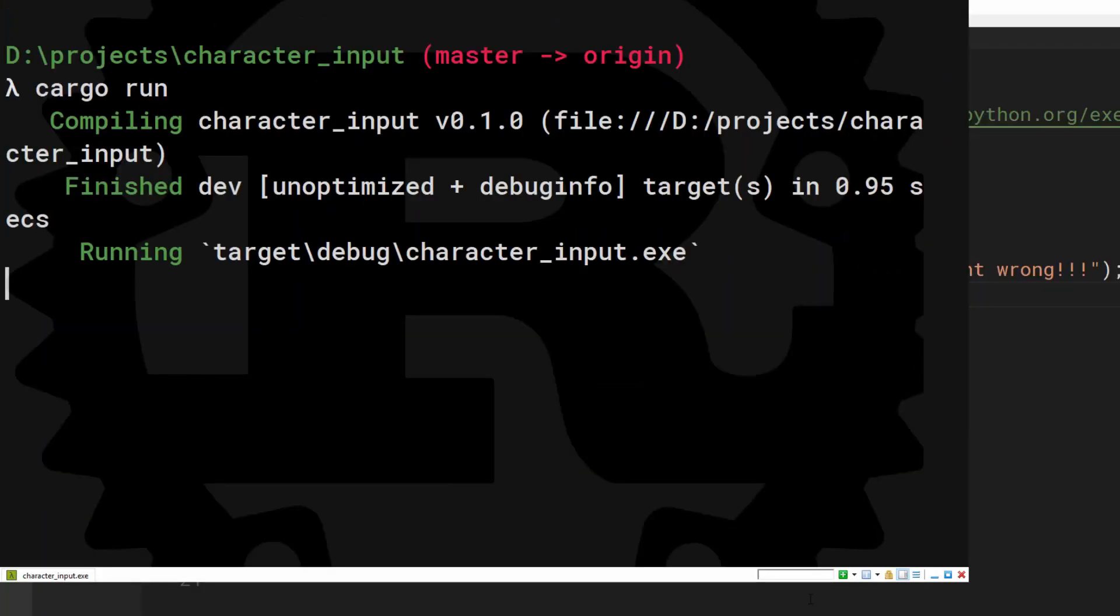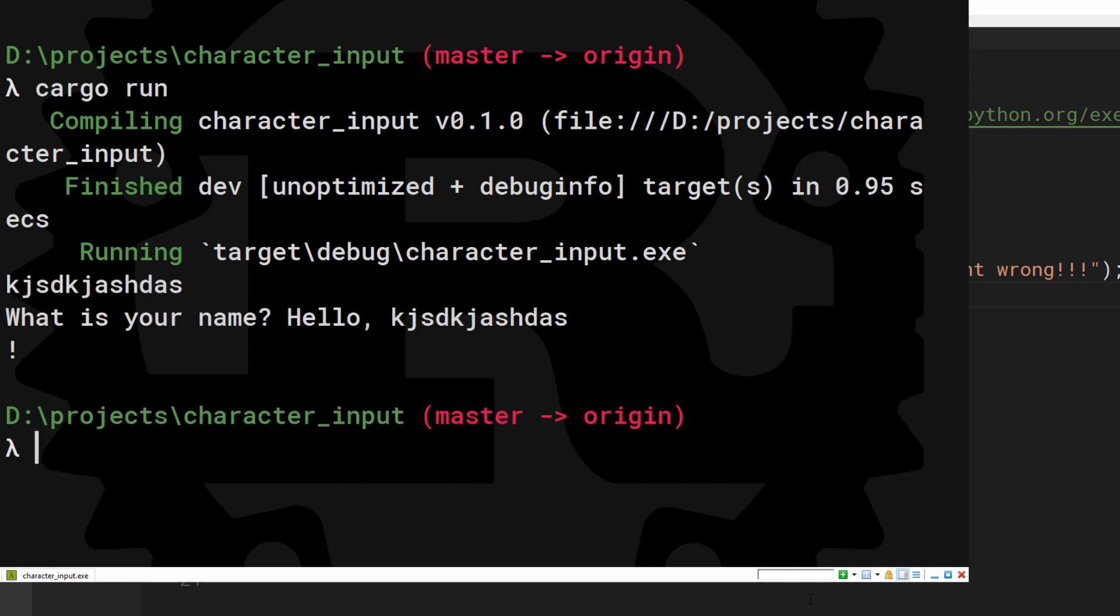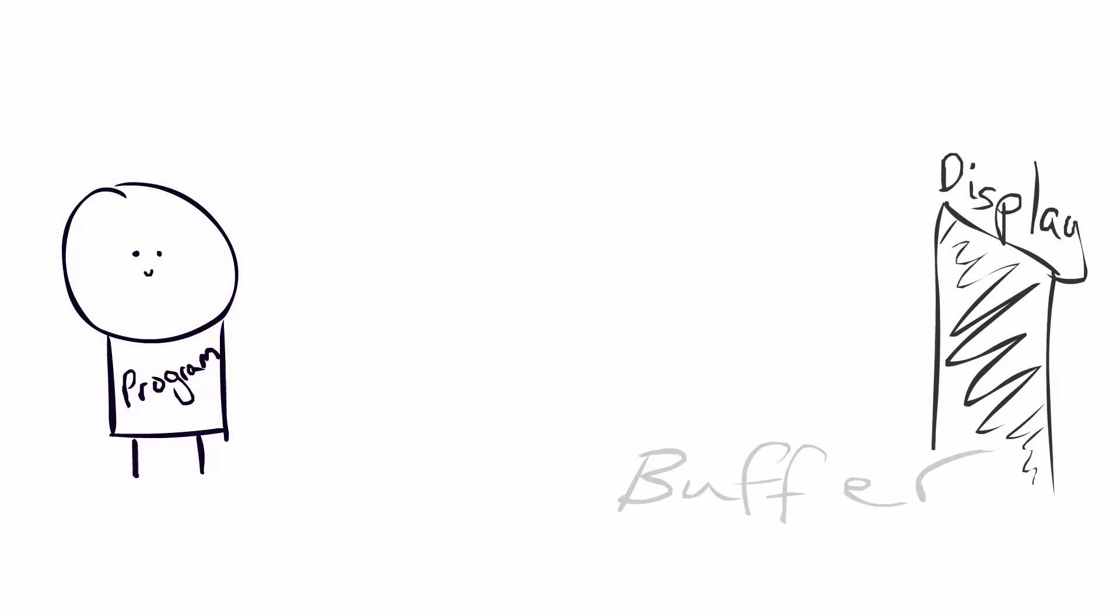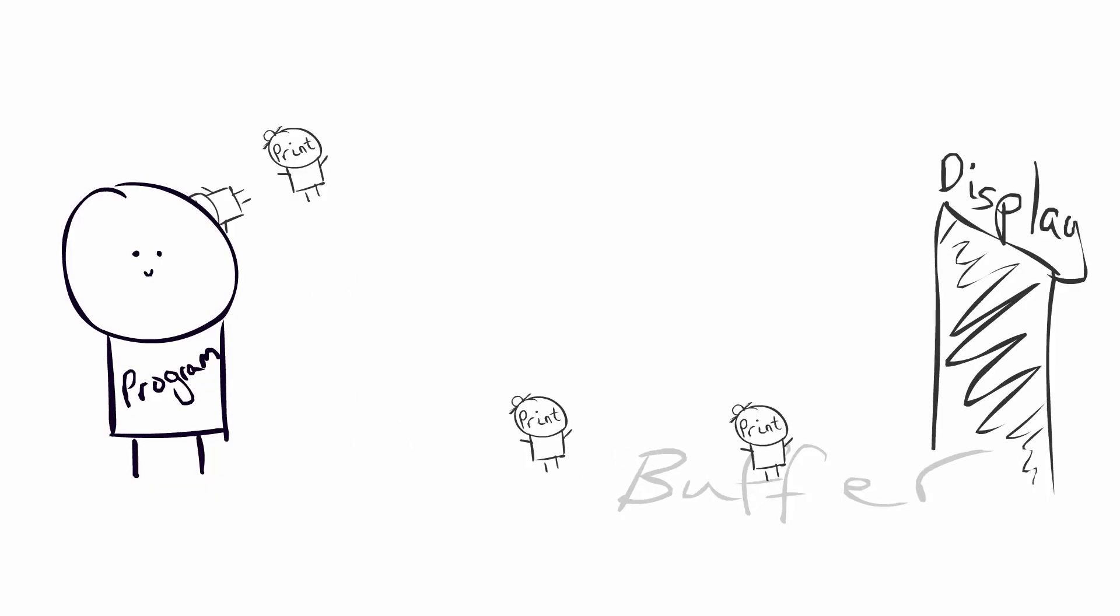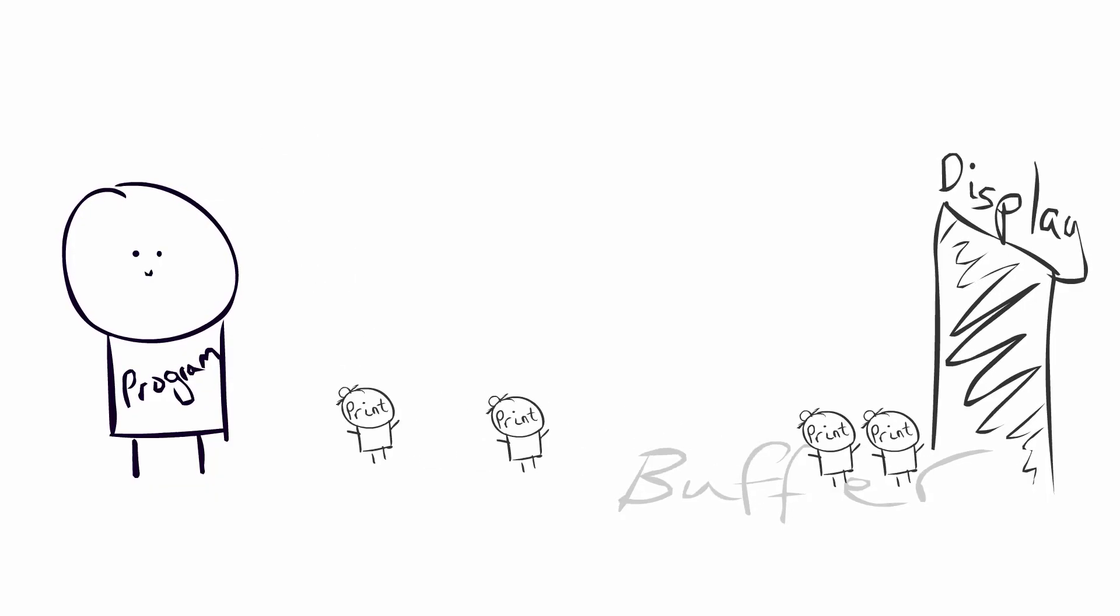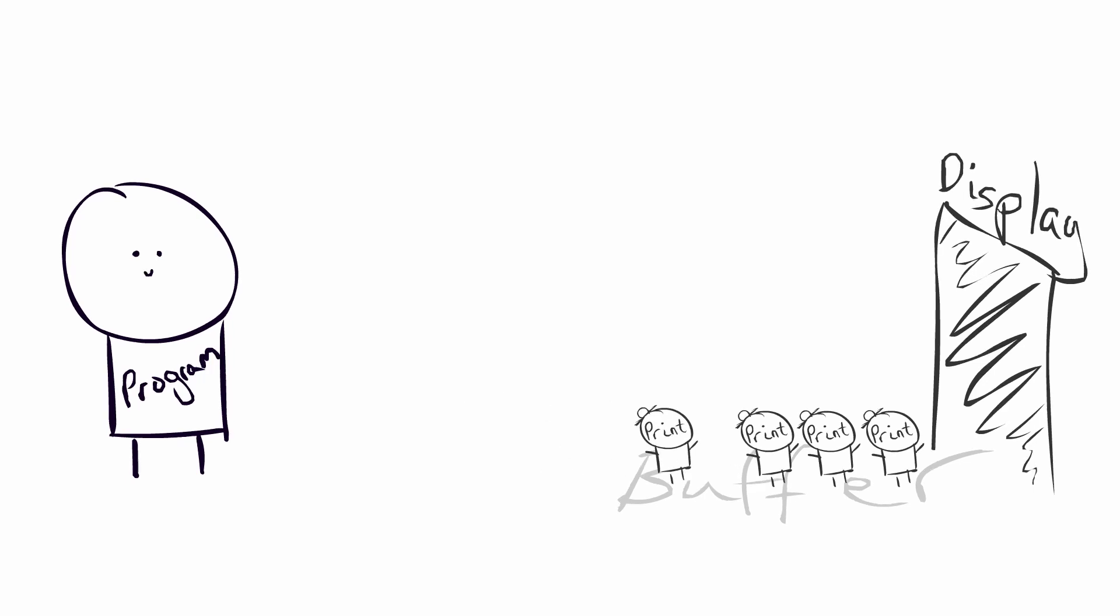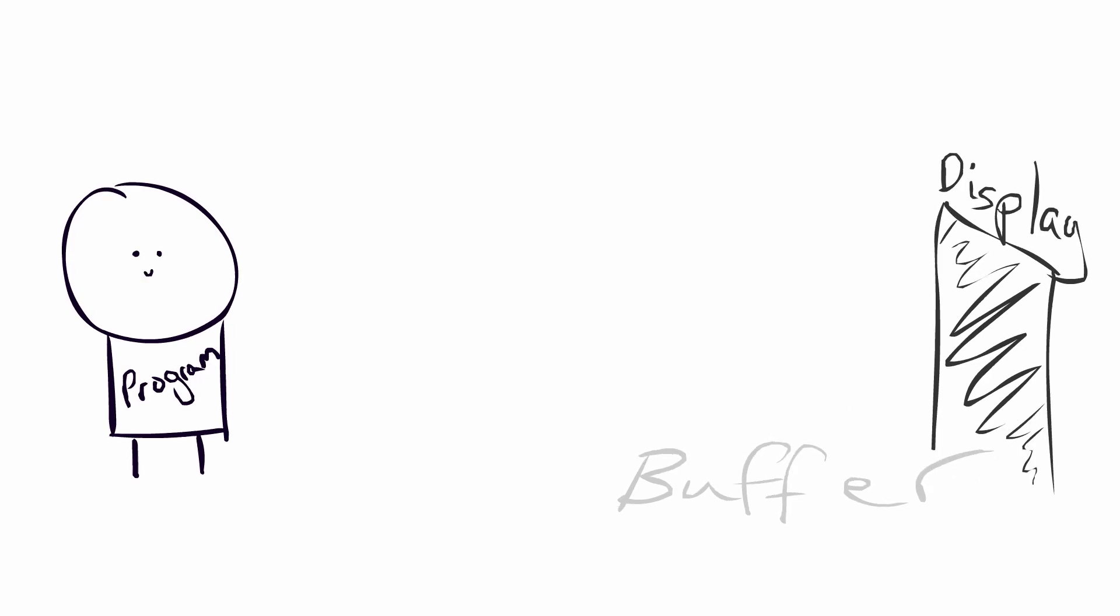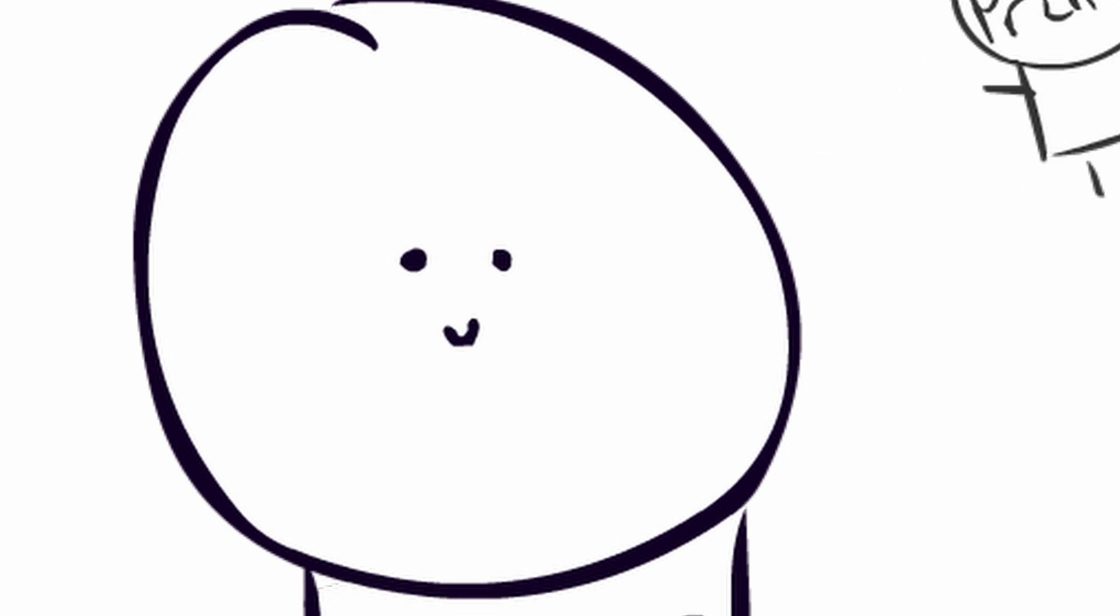This is strange, the prompt didn't show. Rust is trying to make your code fast. Telling the operating system to print stuff is hard work, so instead we collect print statements in a buffer. Then every now and then we print all of them at once.